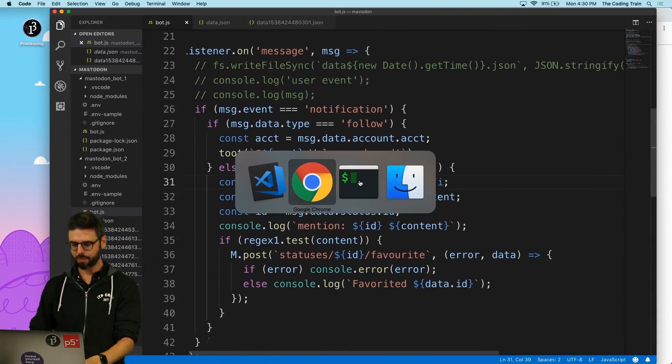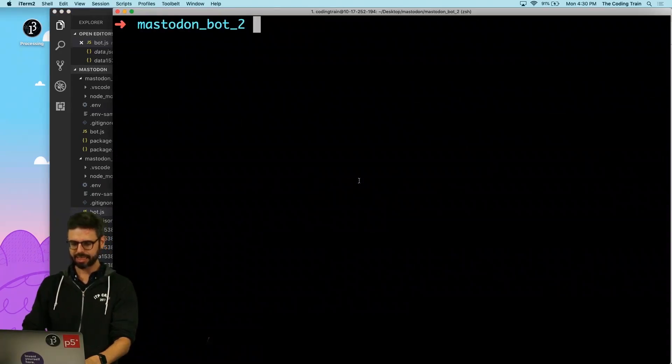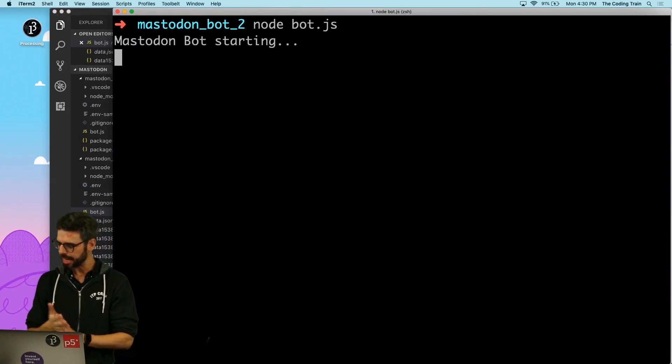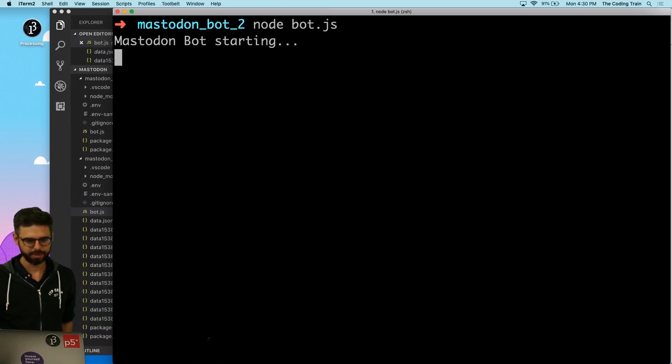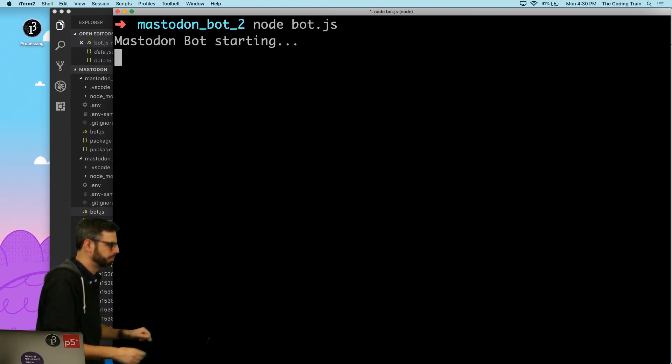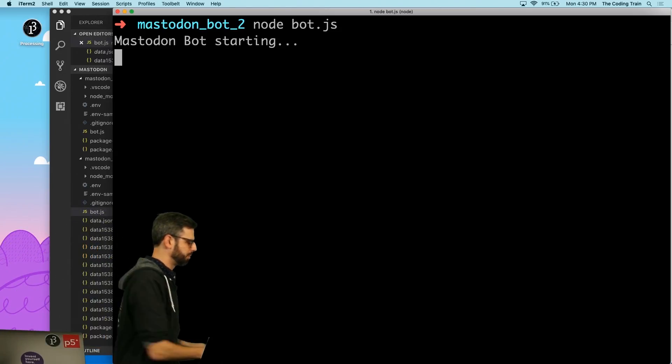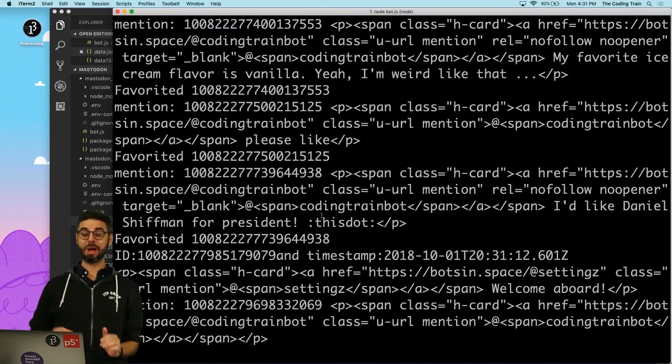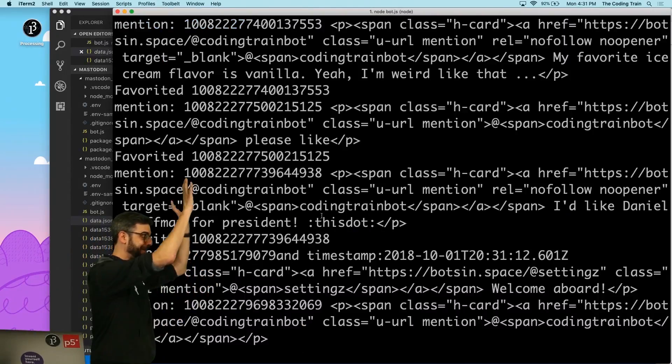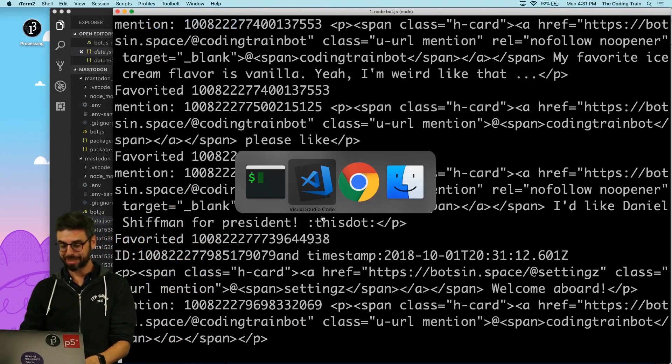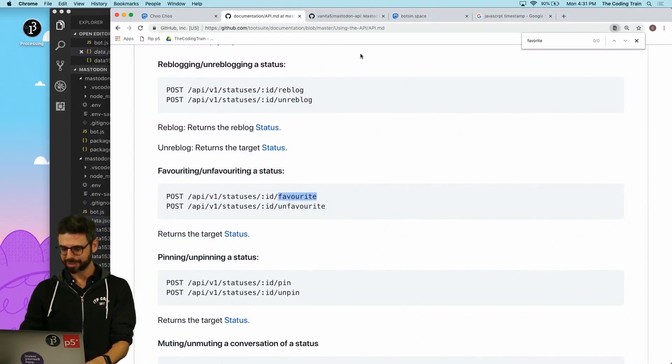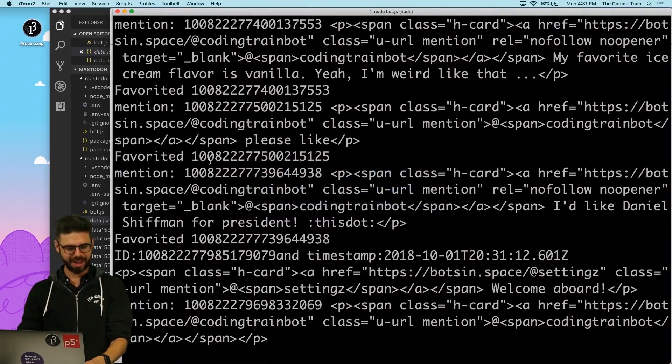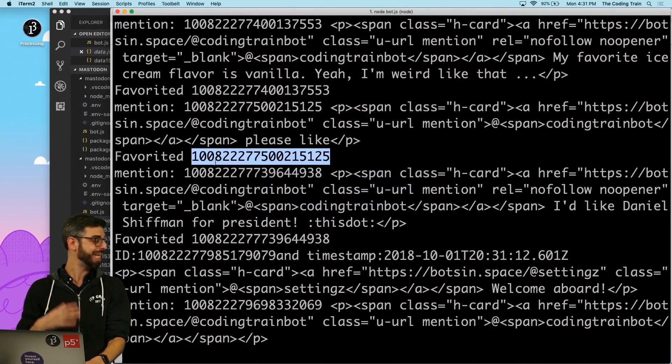I'm going to go back to here, and I'm going to run this bot again. And I'm going to wait. Okay, I'm back, a lot of people mentioned me. Let's go take a look at the actual timeline. We can see that it is favoriting and we are getting an ID out.